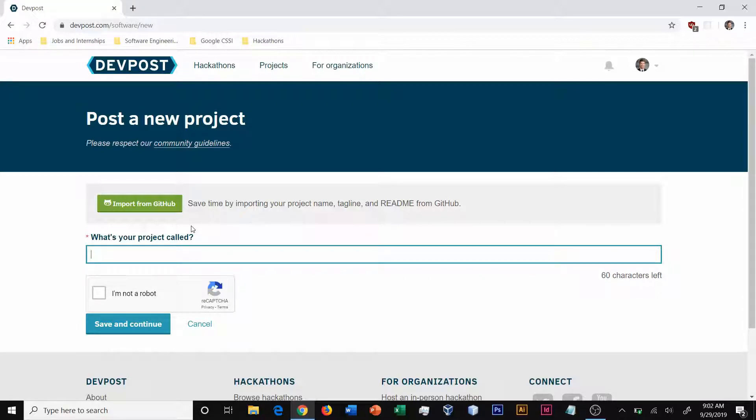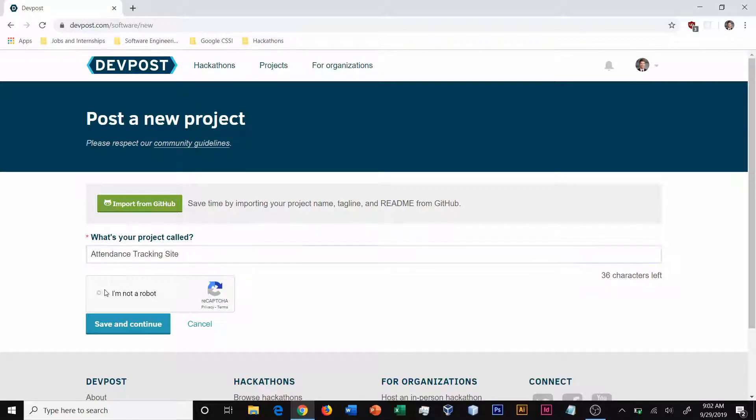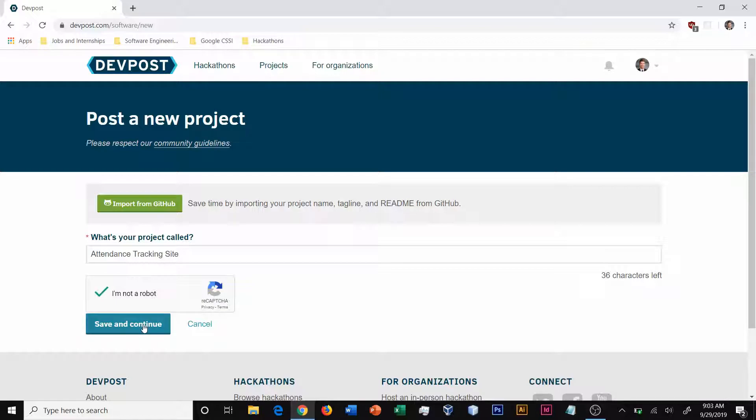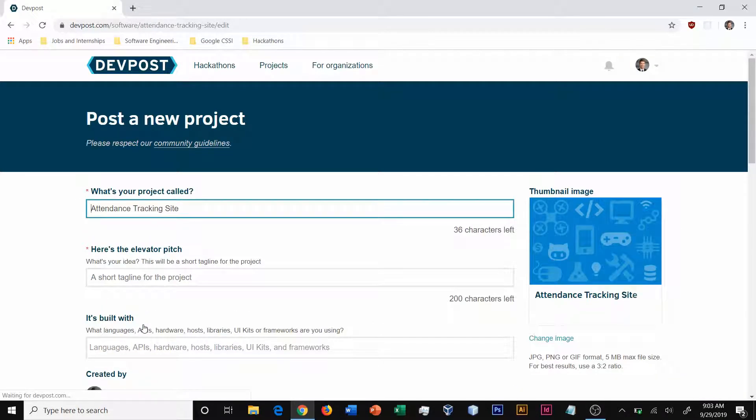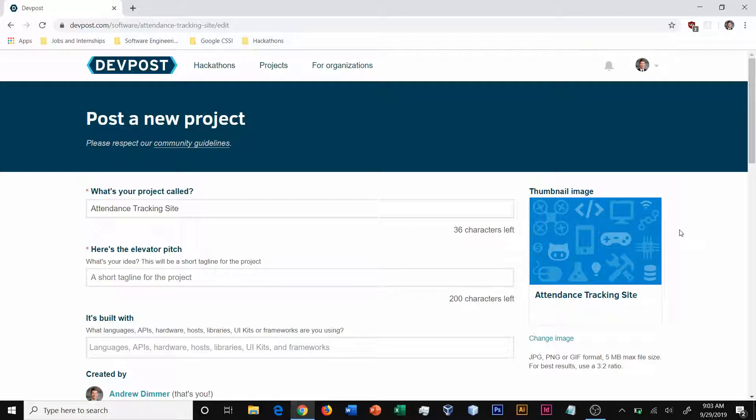Then, declare what your project is called. So I'm going to enter my project name, confirm that I'm not a robot, and click save and continue. You're now at the portal where you can enter in all the information about your submission.